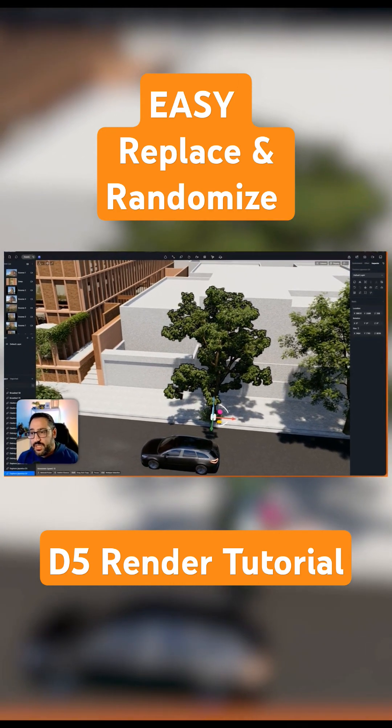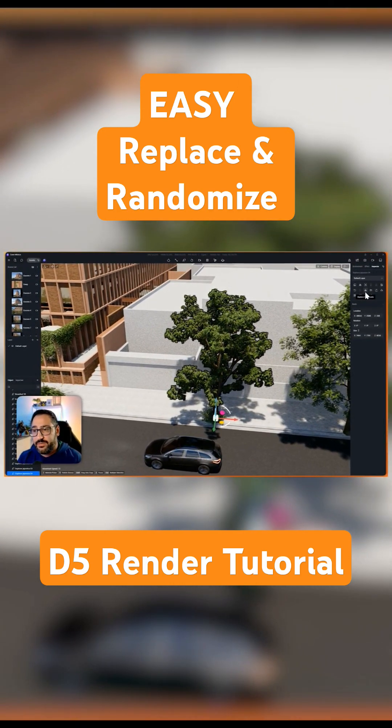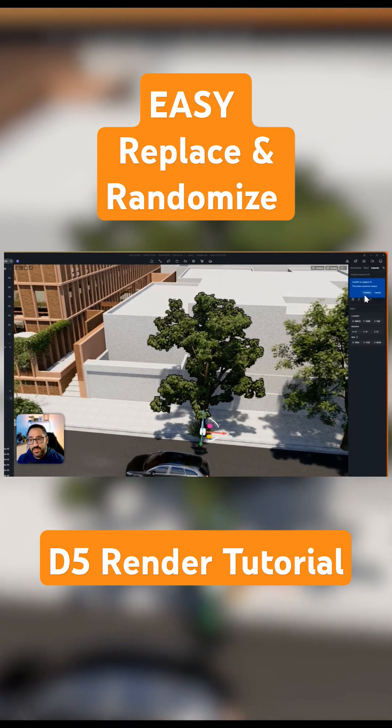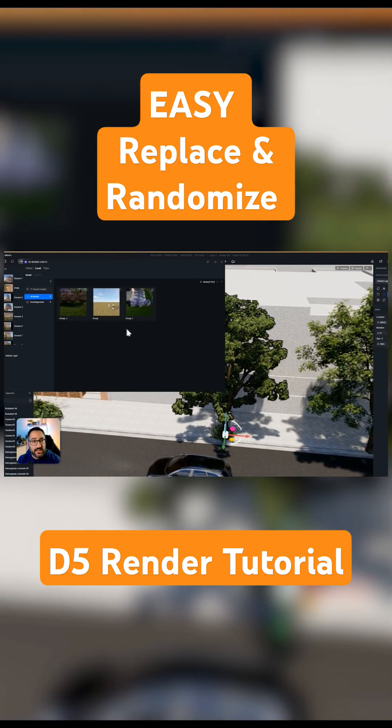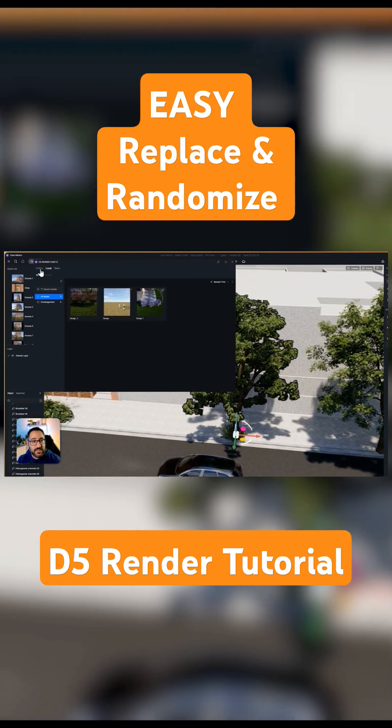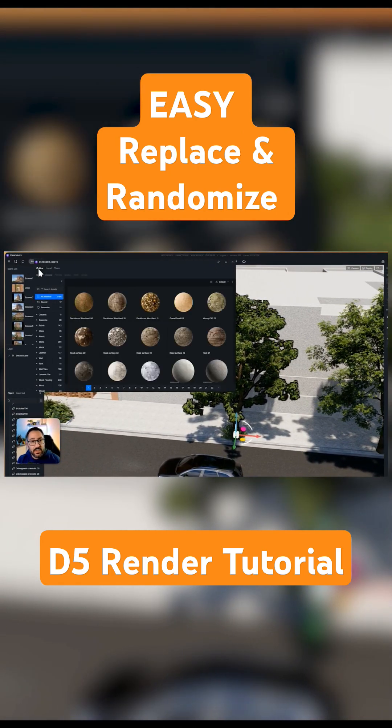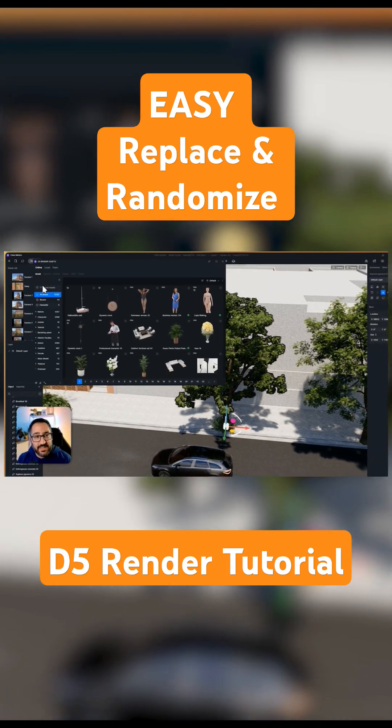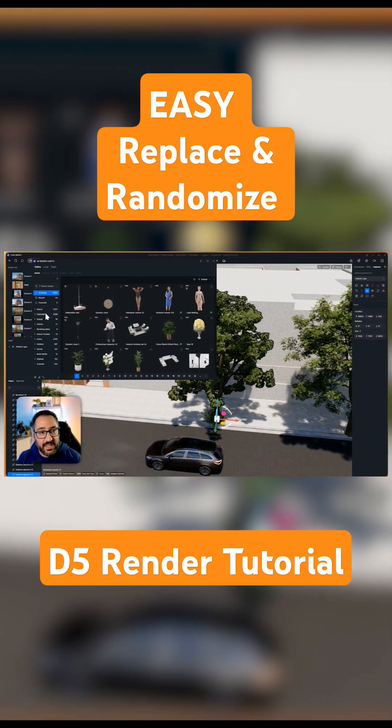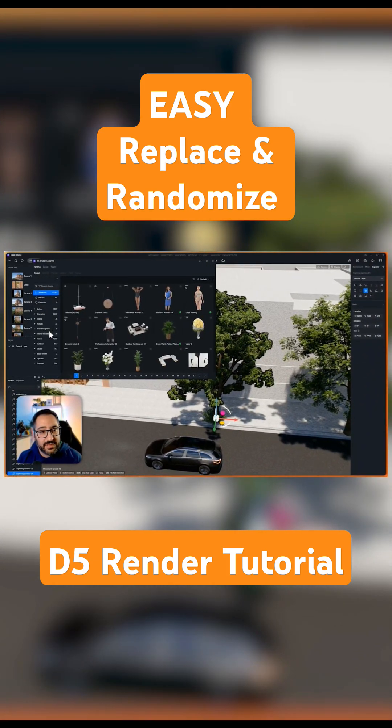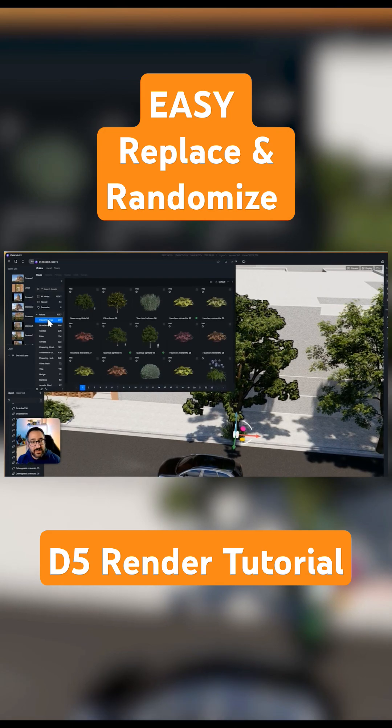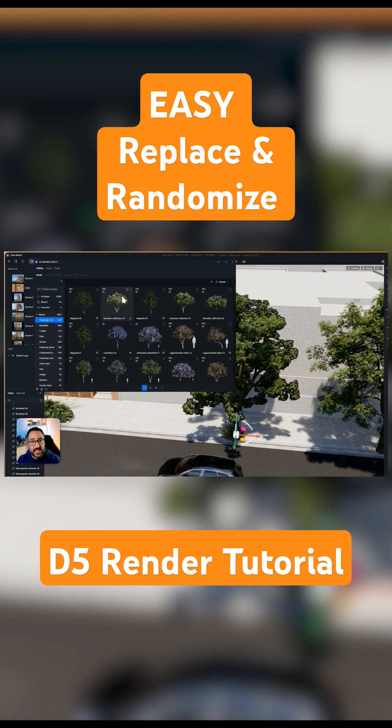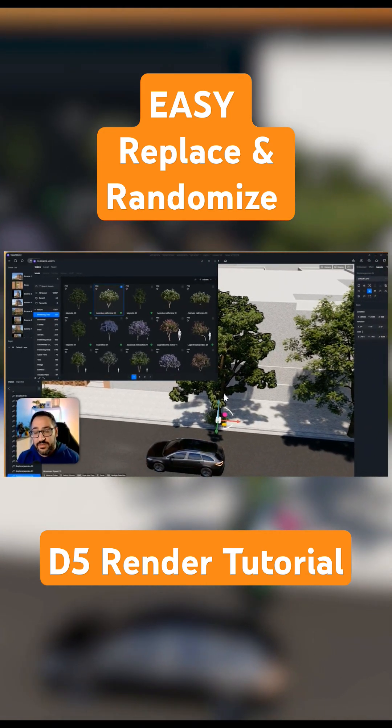You can click this button right here and hit replace from assets. Once you do that, you can go and find any asset. It could be a tree or a person. Let me grab nature. I'll grab a flowering tree, and if I hit this checkbox right here, it will replace that asset.